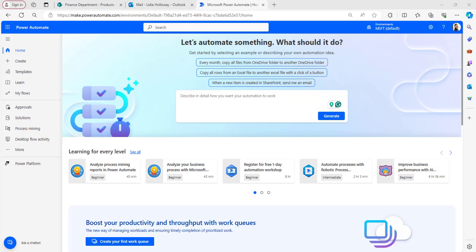To create the flow, open the Power Automate homepage by browsing make.powerautomate.com. If you have already logged in with your credentials, it will directly navigate to the Power Automate homepage.